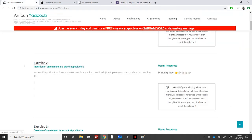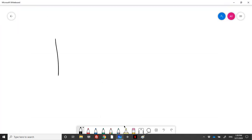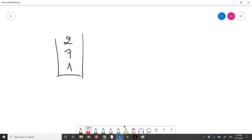Let's read the problem first. We need to insert an element in a stack at position K. Write a C function that inserts an element in a stack at position K — the top element is considered position one. So we have a stack containing, for example, three elements, and we're asked to insert an element at a specific position. If we insert at position one, the new element goes to the top; at position two, it goes in the middle; at position 100, it goes to the bottom.